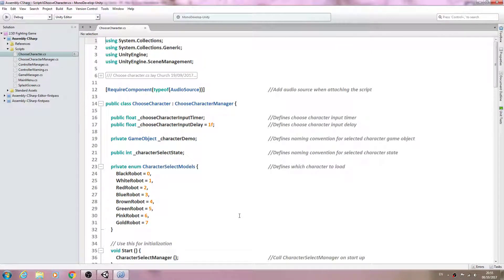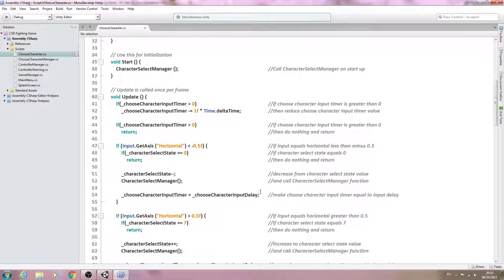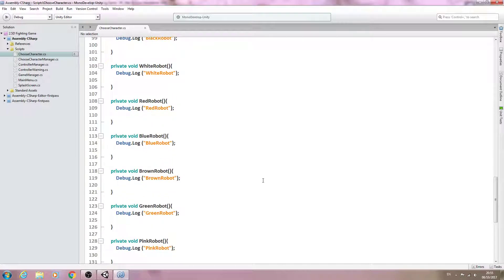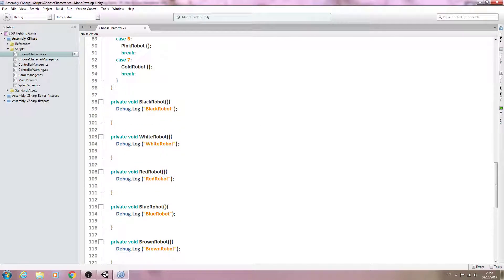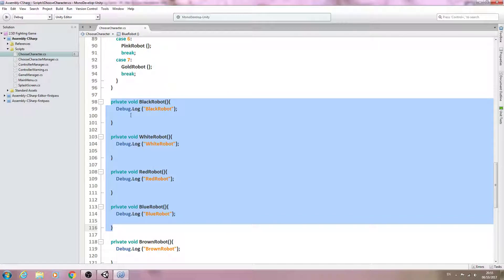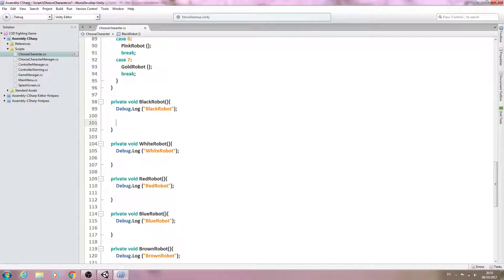Hello, it's Jay here again and welcome to another tutorial. In this lesson we're continuing on with the choose character script and we're actually going to fill out the voids for each of the characters.